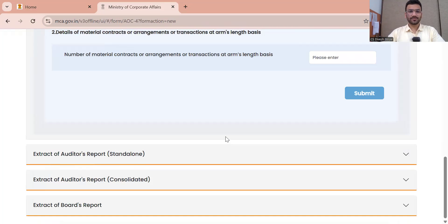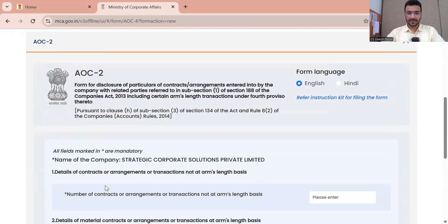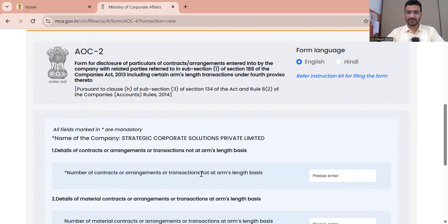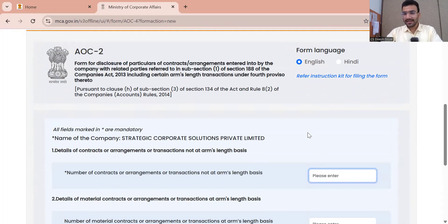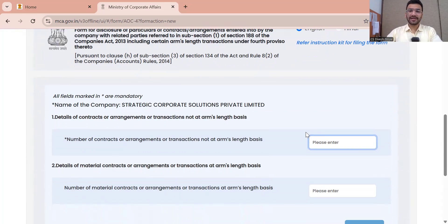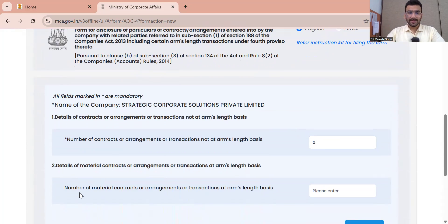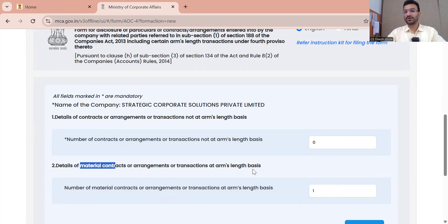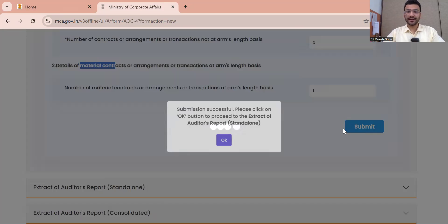Now AOC-2. Number of contracts, arrangements, or transactions not on arm's length basis: if I mention not on arm's length, definitely my auditor report will also be qualified — so mention it carefully. Number of material contracts, arrangements, or transactions at arm's length: I said 1, as all my related party transactions are material contracts. Okay.